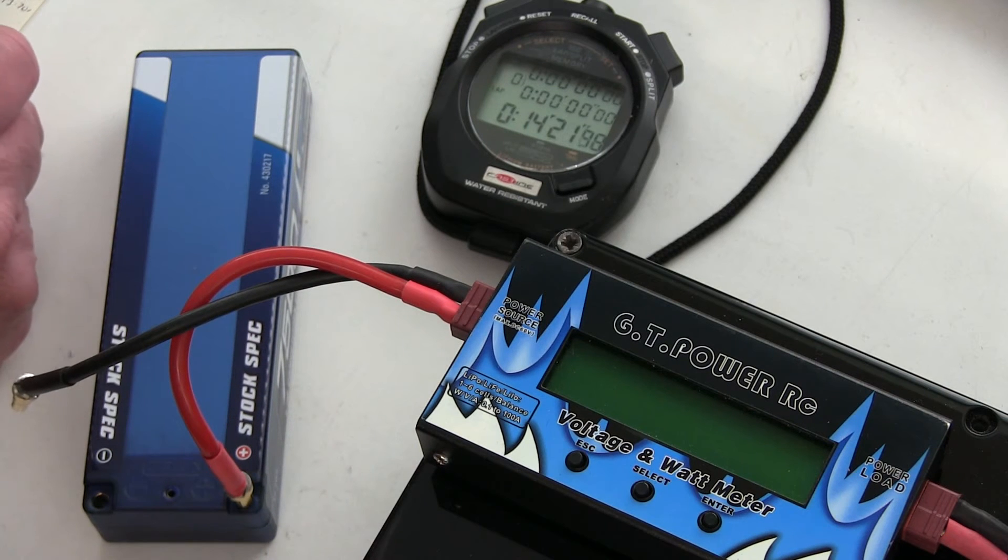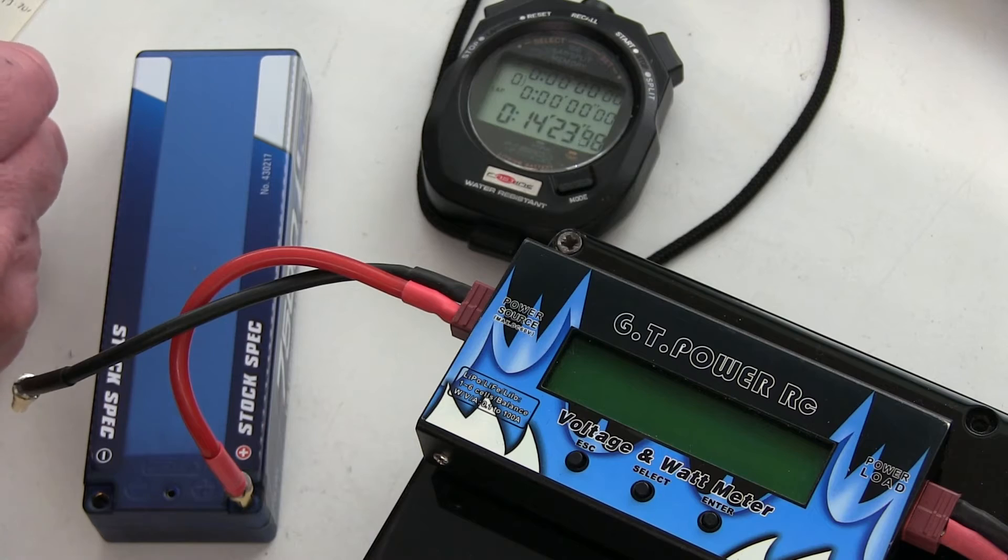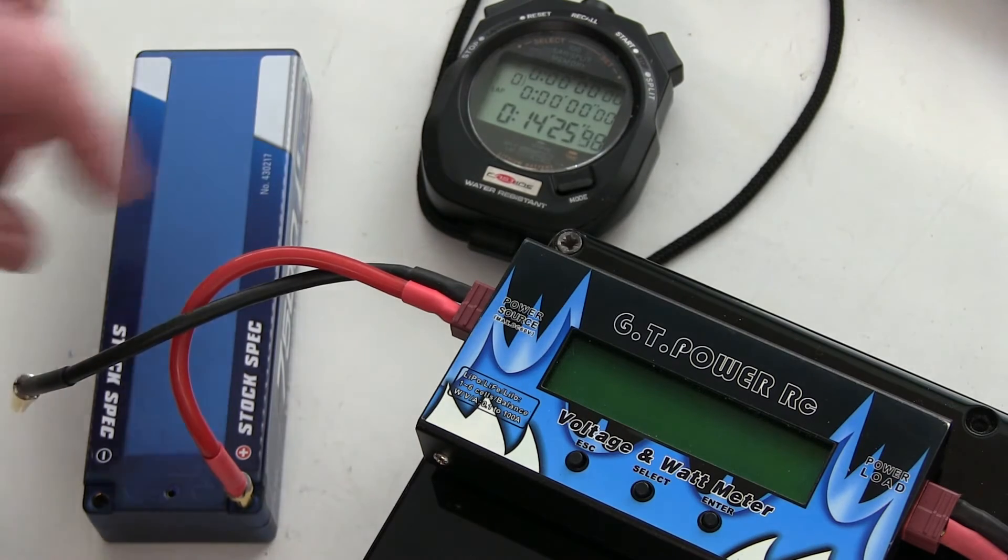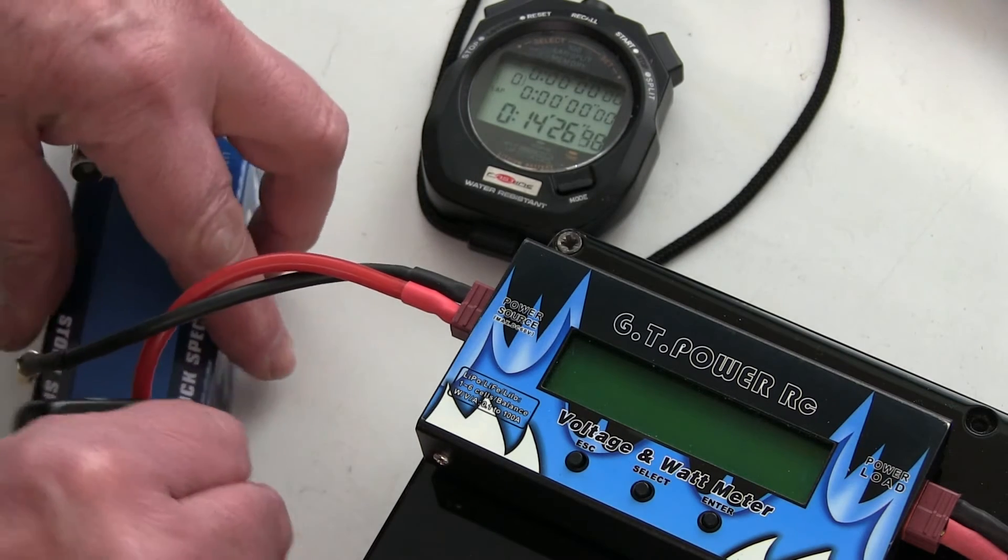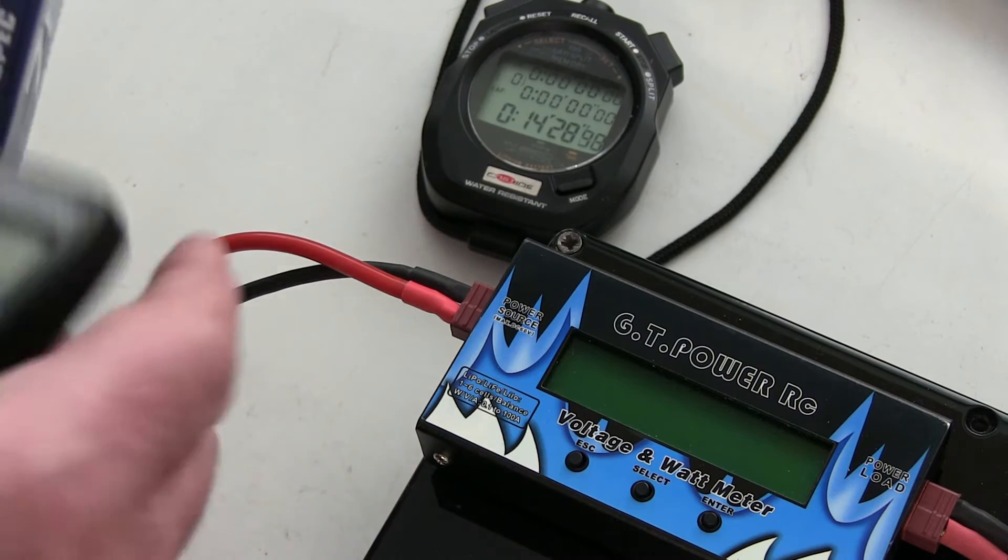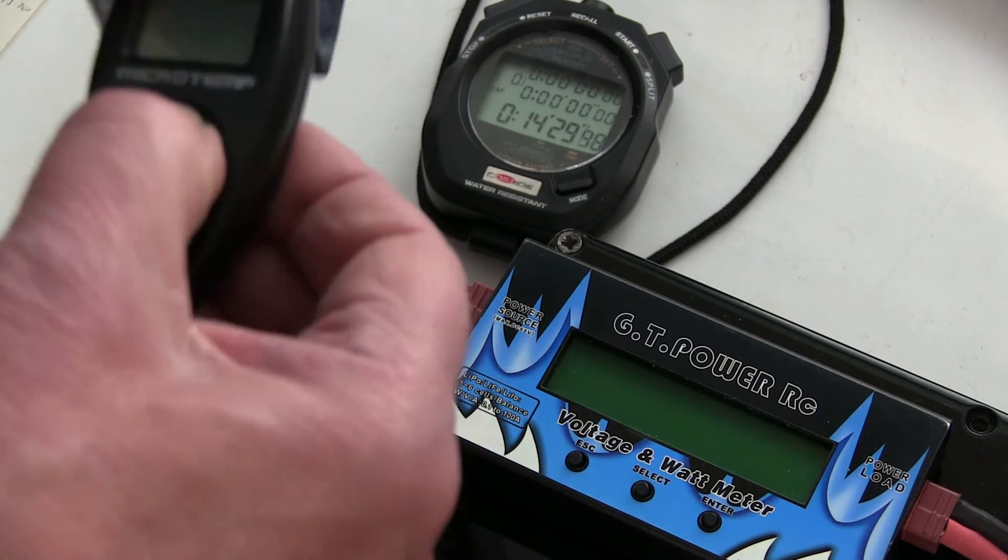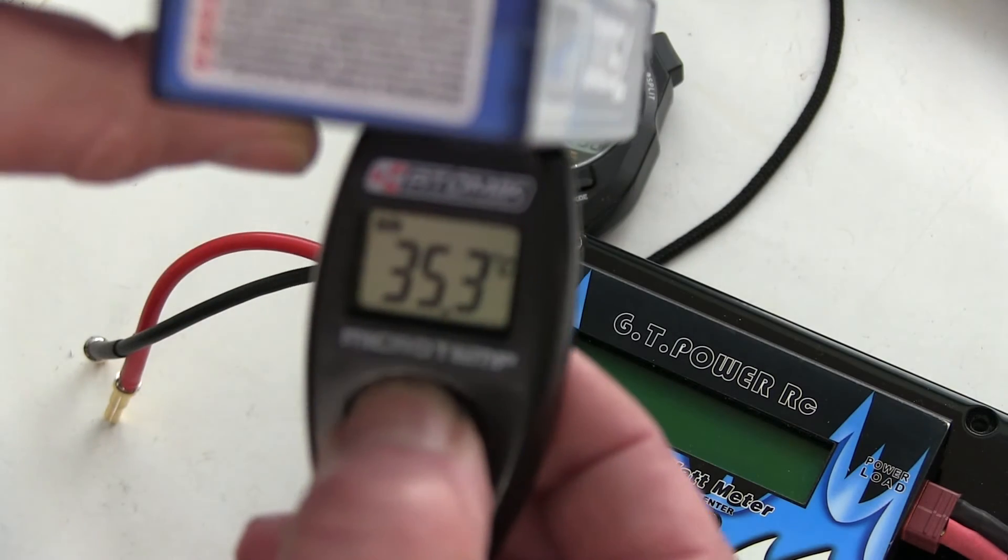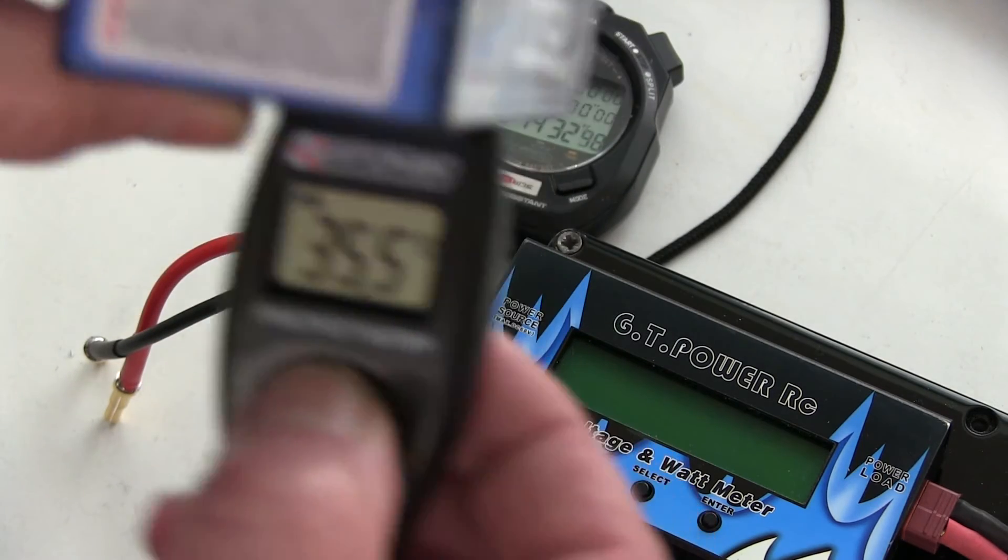7.4 ampere hours. Didn't quite make 7.5. Temperature battery with this meter is 35.3.